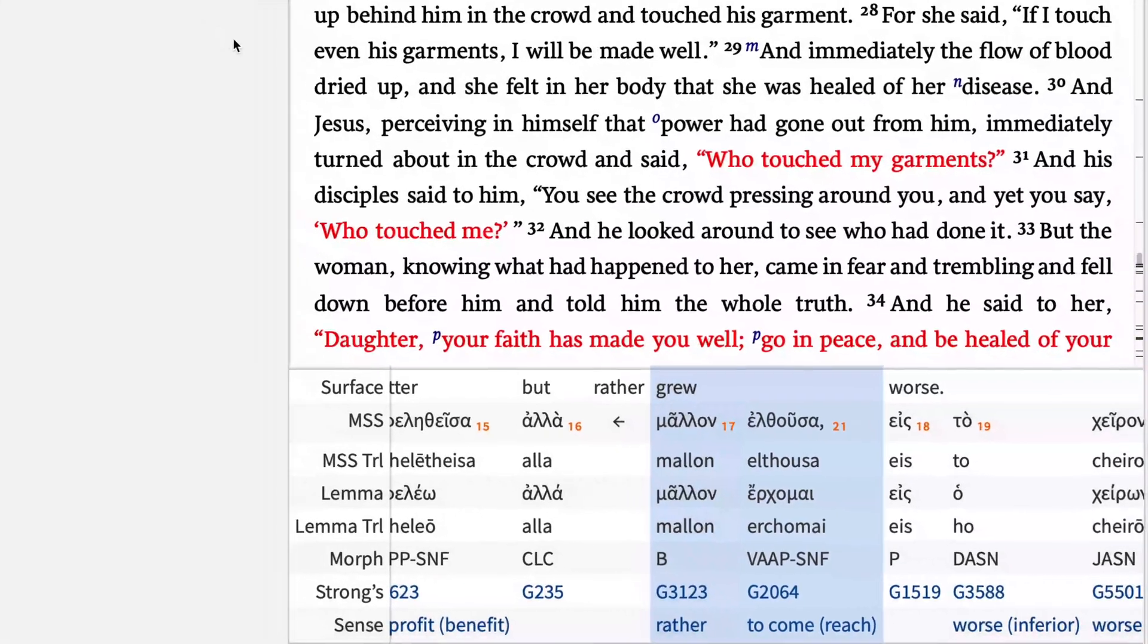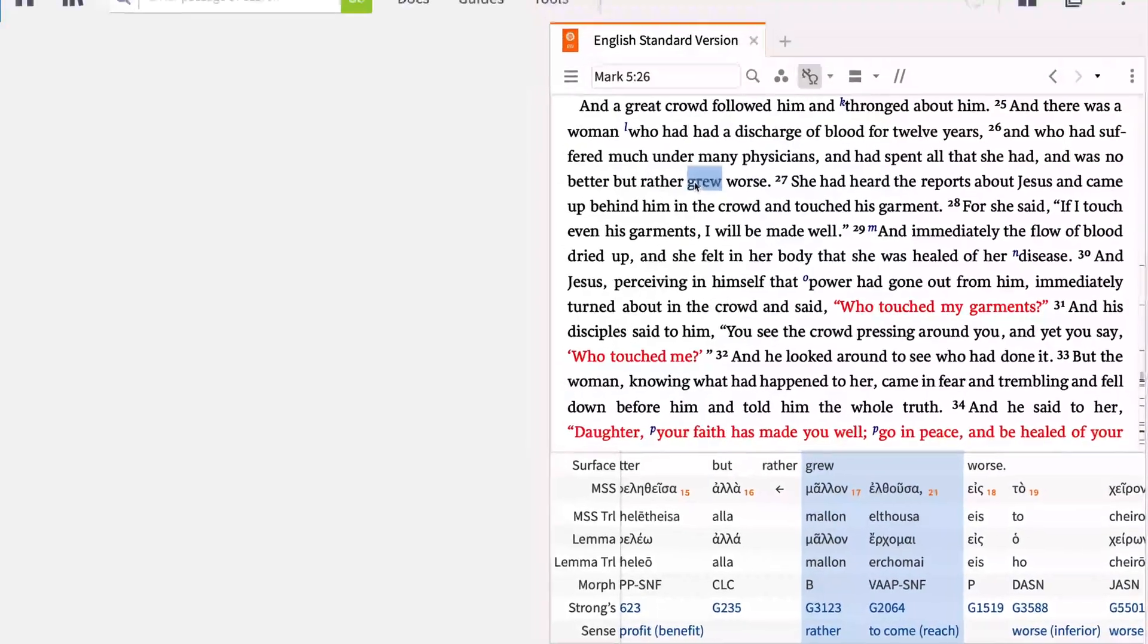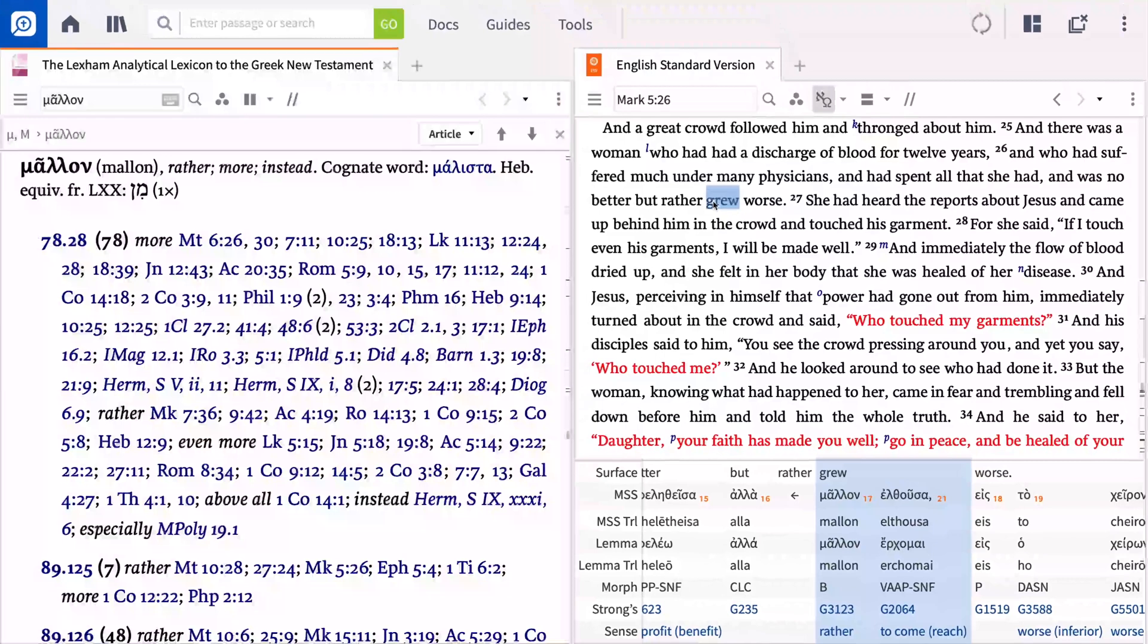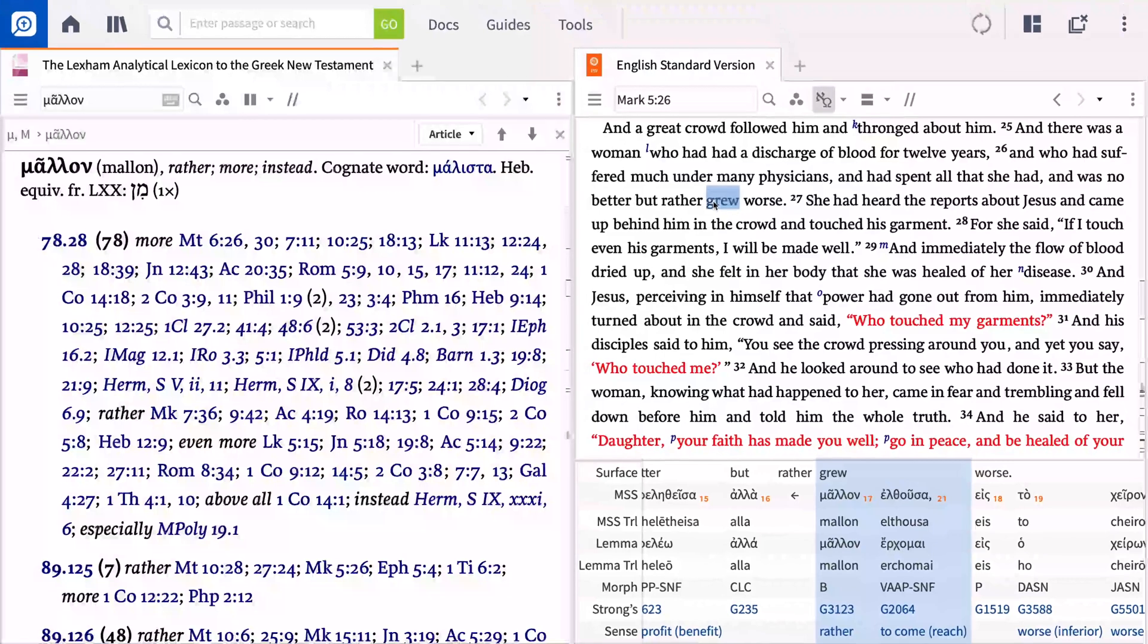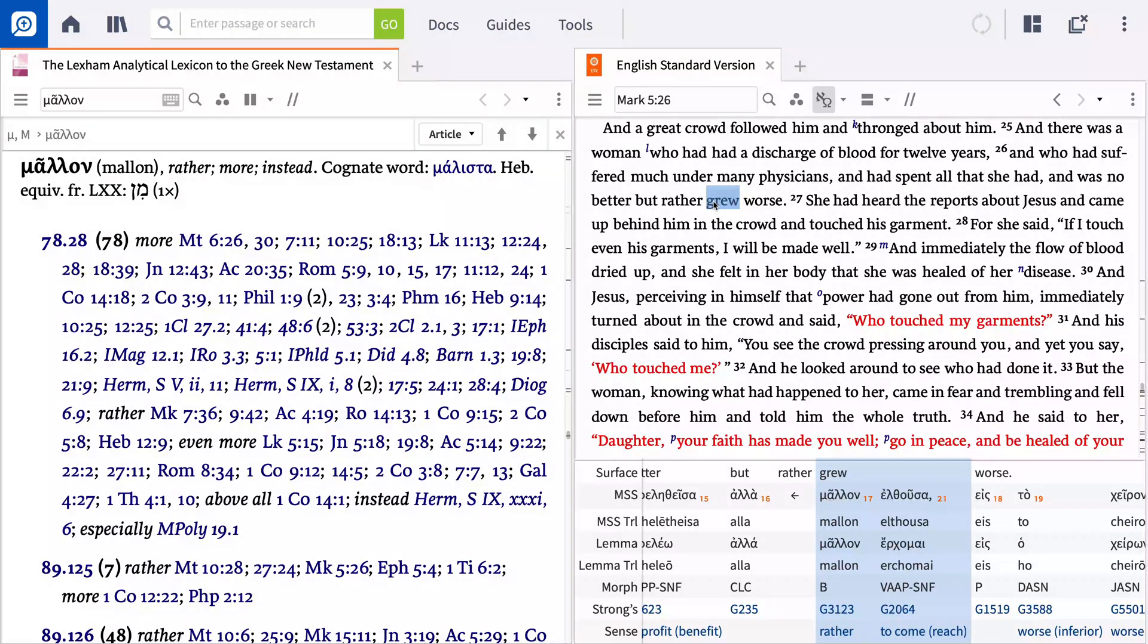Because the ESV is linked to the underlying Greek, you can double-click grew to open your preferred lexicon. Notice that since the ESV translates two Greek words with one English one, your lexicon turns to the first term, malon.